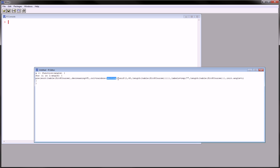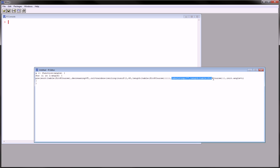There's also runif, which is a random uniform variable generator. I'm using it to generate one random uniform variable between 60 and the length of the variable we are using for the pie chart. The labels I've removed — in a somewhat awkward way, by creating a vector of blanks, because I just couldn't find a cleaner way of getting rid of them.